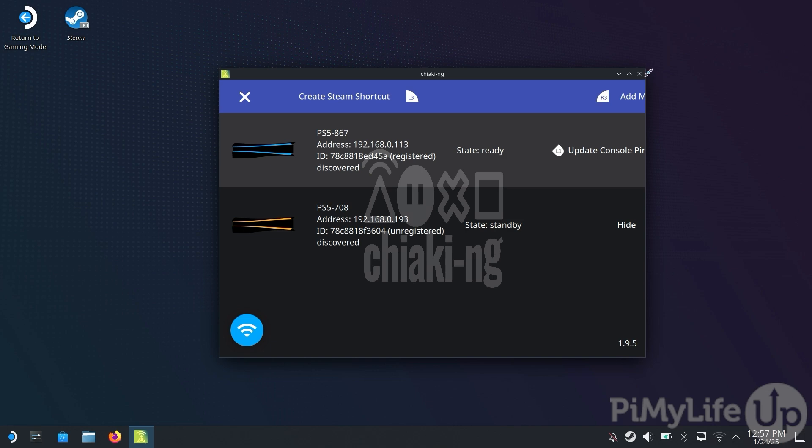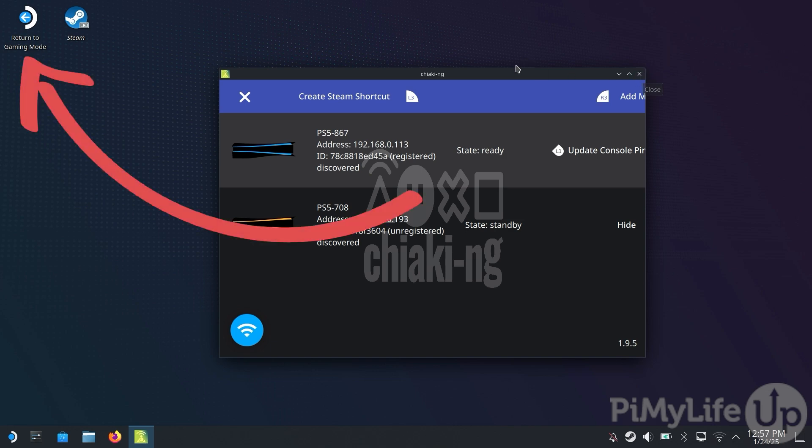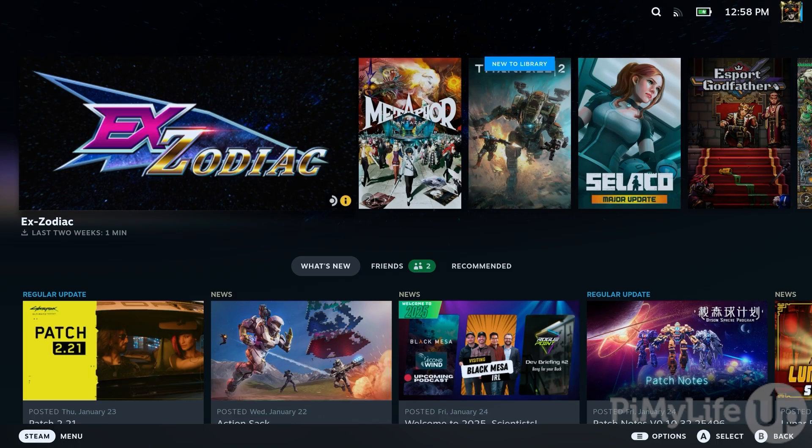At this point, we can now return to Gaming Mode by double-tapping the Return to Gaming Mode icon on the desktop. Now that you're back in Gaming Mode, let us launch Chiaki so you can begin streaming your PlayStation games directly to your Steam Deck.